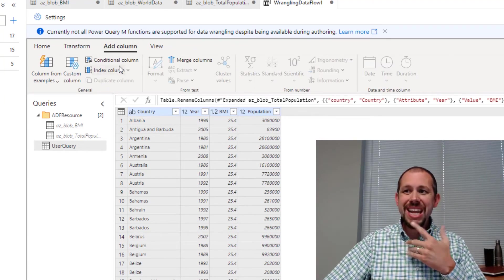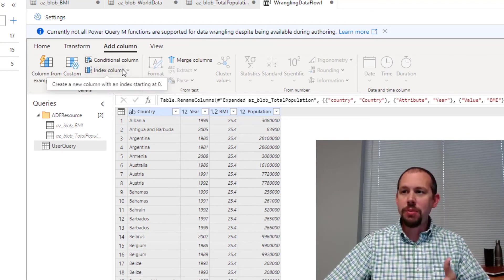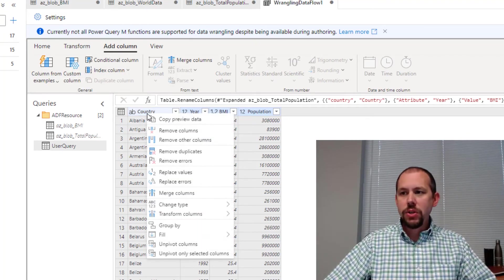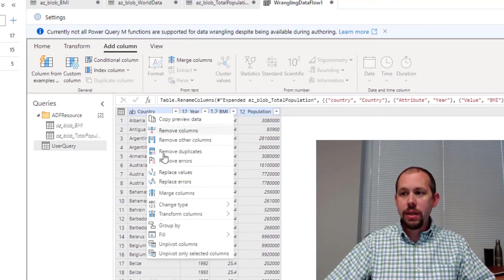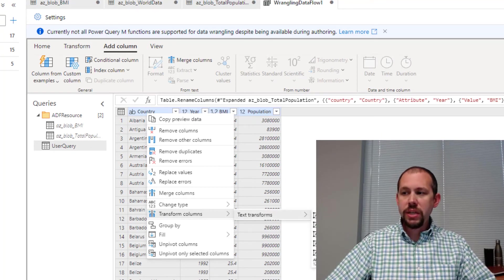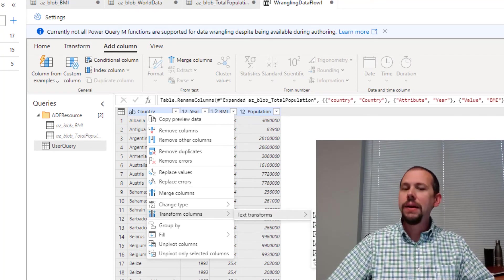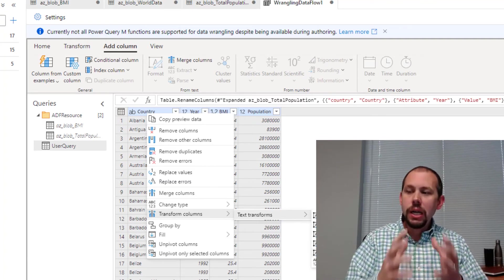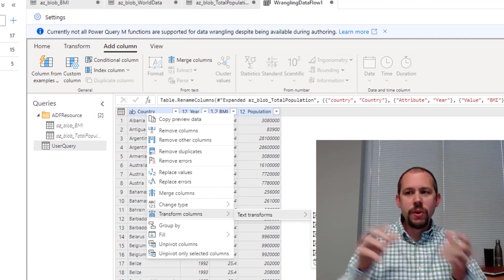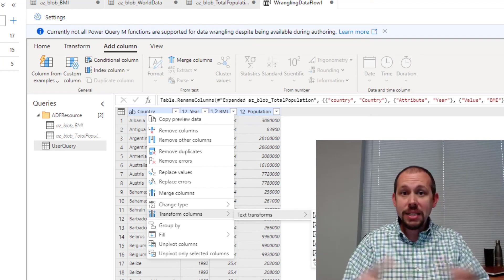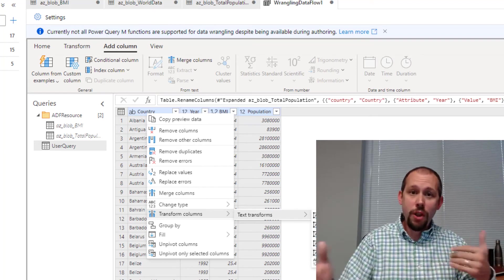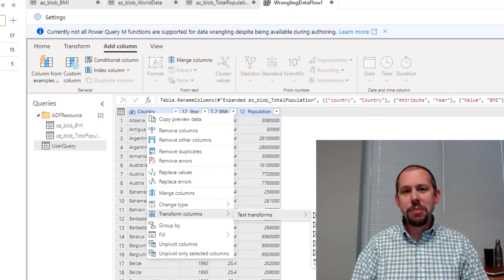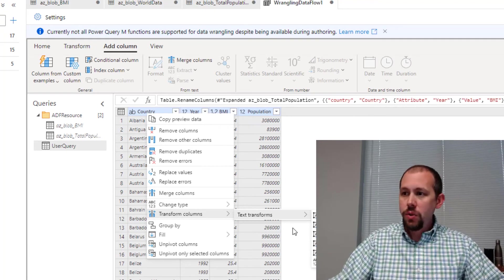You can right click. You can come down to transform columns. And you can do things like make it uppercase, make it lowercase, trim, clean. So there's a lot we can do in here. A lot of functionality that existed in Power Query Editor still exists. But today and for a long time now, there have been quite a few limitations that exist as well. So this is it.